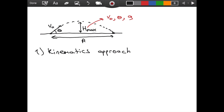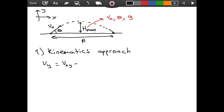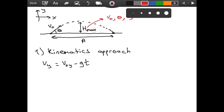To use the kinematics approach, I am going to set up the coordinate plane. The formula we know is that the velocity in the y-direction can be represented as the initial velocity in the y-direction plus the acceleration in y — which will be negative g in this case — times time. So we have: v_y = v_0y − g·t.